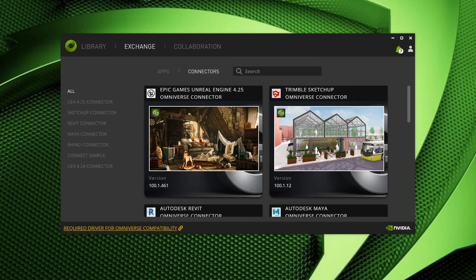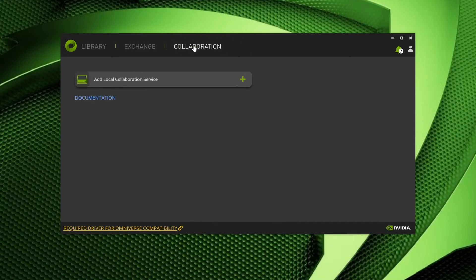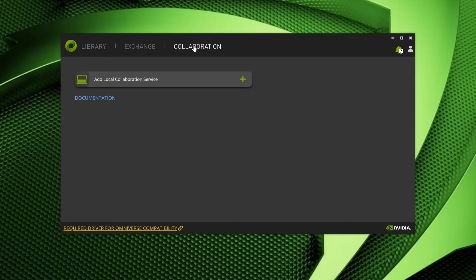Okay, now that we have our apps and connectors installed, let's hop over to the Collaboration tab. Here, we will install our Nucleus Collaboration services. This will turn our computer into a Nucleus Collaboration server and allow other users to connect to and collaborate on your computer. This Collaboration server is also useful for single-user workflows where connecting several apps and connectors to the same project is wanted.